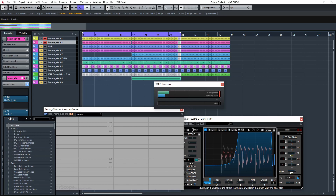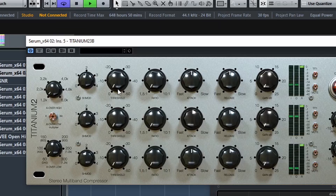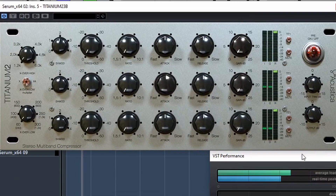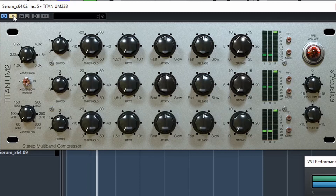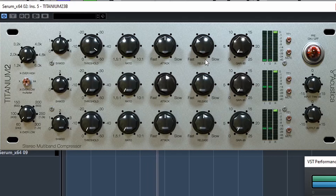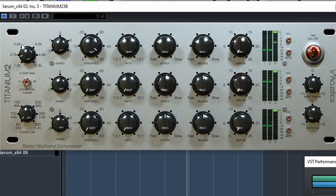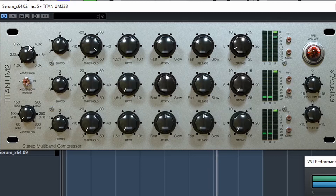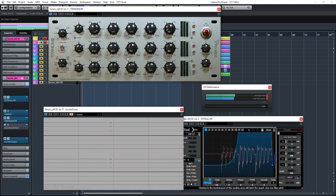Now let's try another plugin — Titanium, which is a multiband compressor. Really outstanding sound, really wow. This is the first time I'm trying this and I'm totally amazed by the control. It really feels like you're tweaking hardware right now.